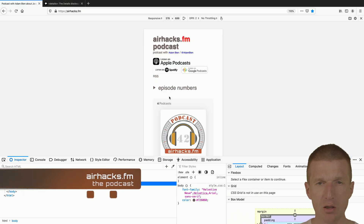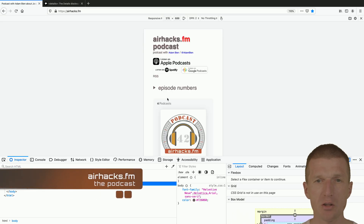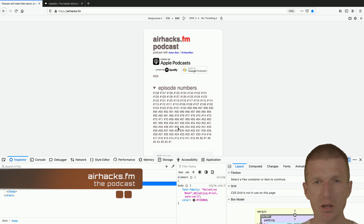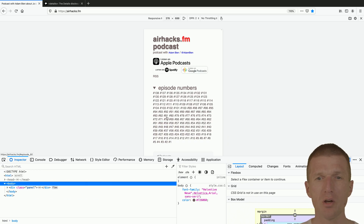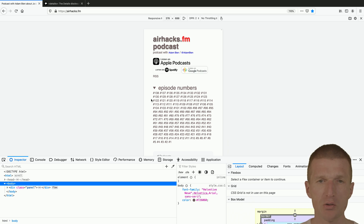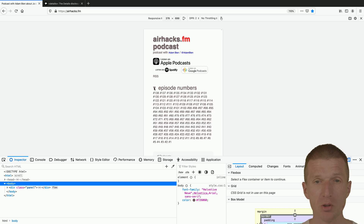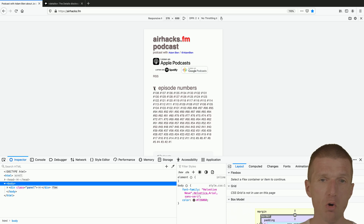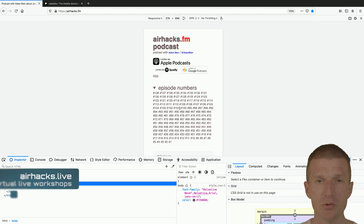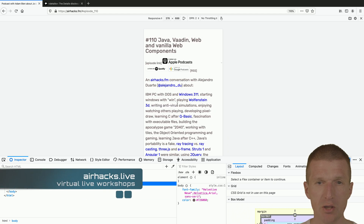This is exactly what I did for the airhacks.fm website. I noticed that on mobile phones the index to the episodes takes a lot of space. With the details element, as you can see on the airhacks.fm page, you can collapse or open the episodes.